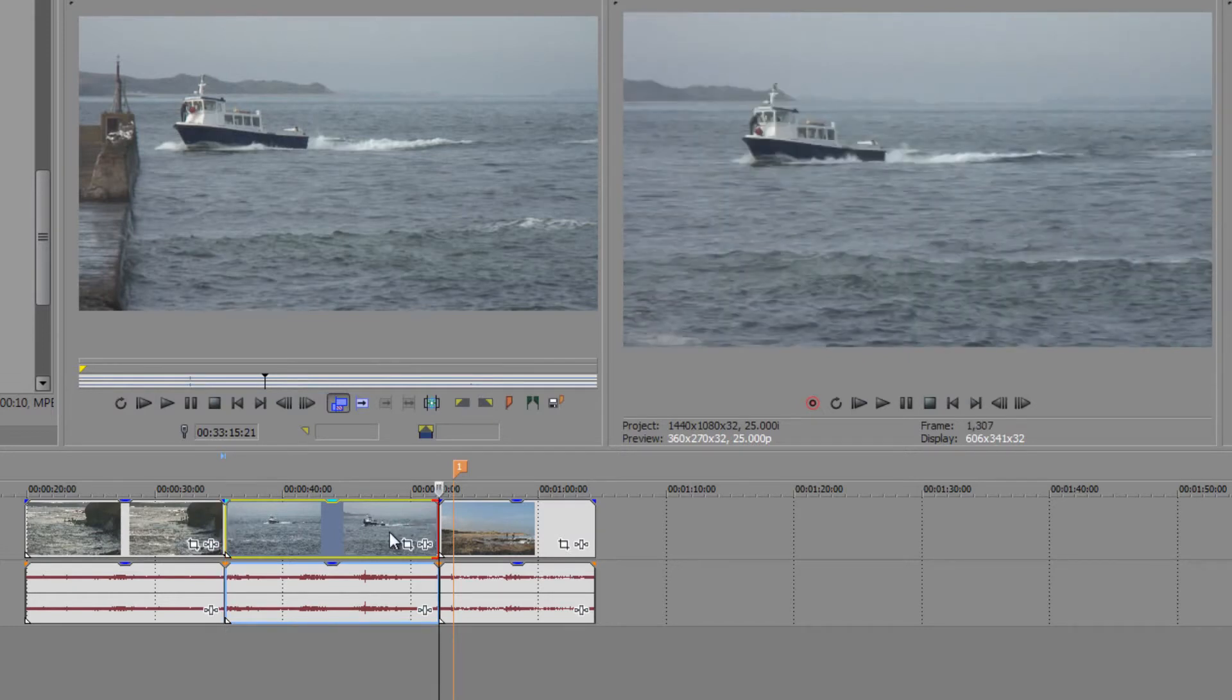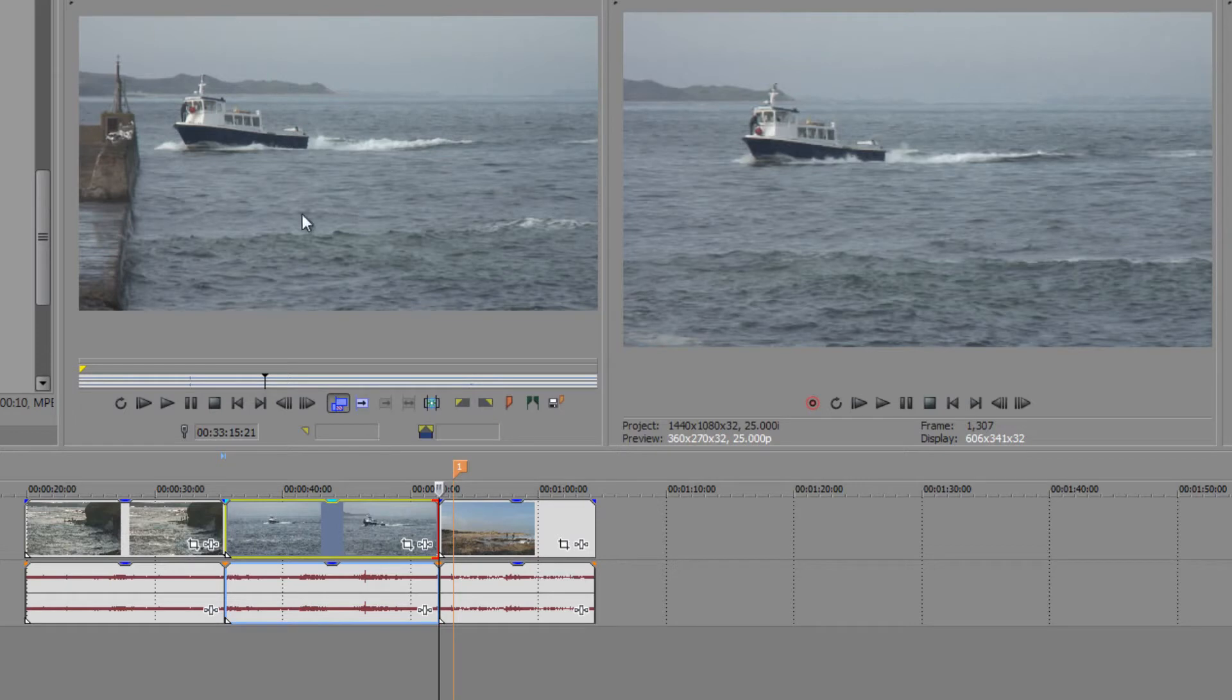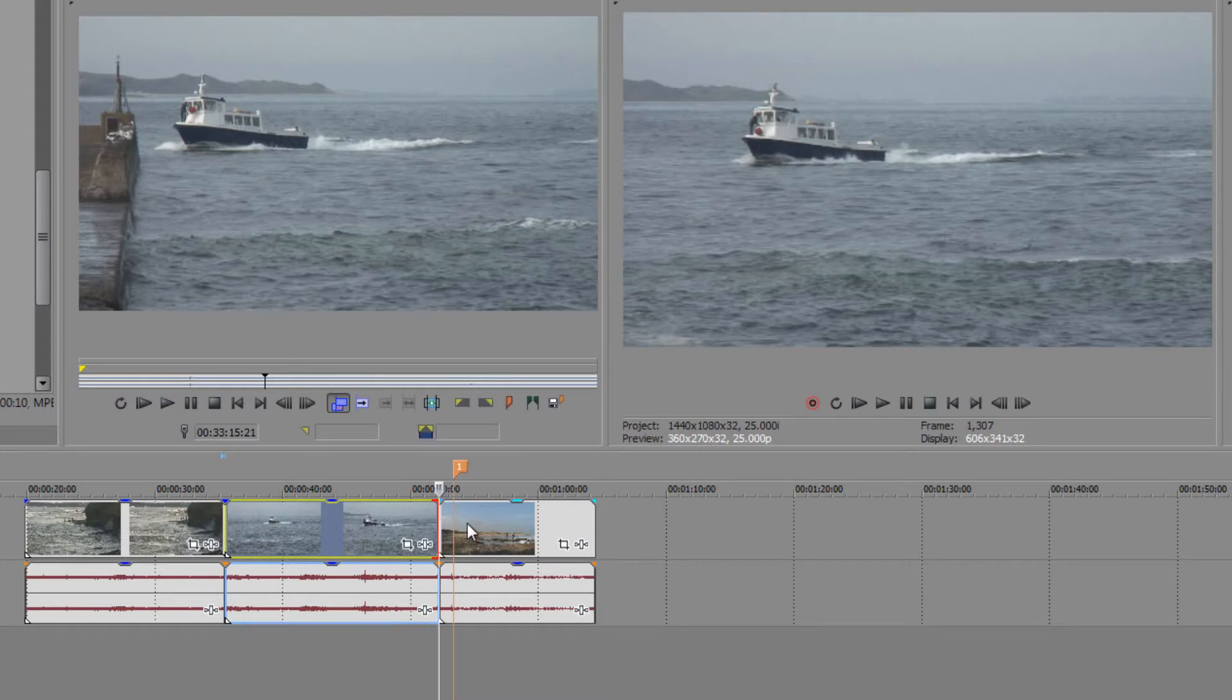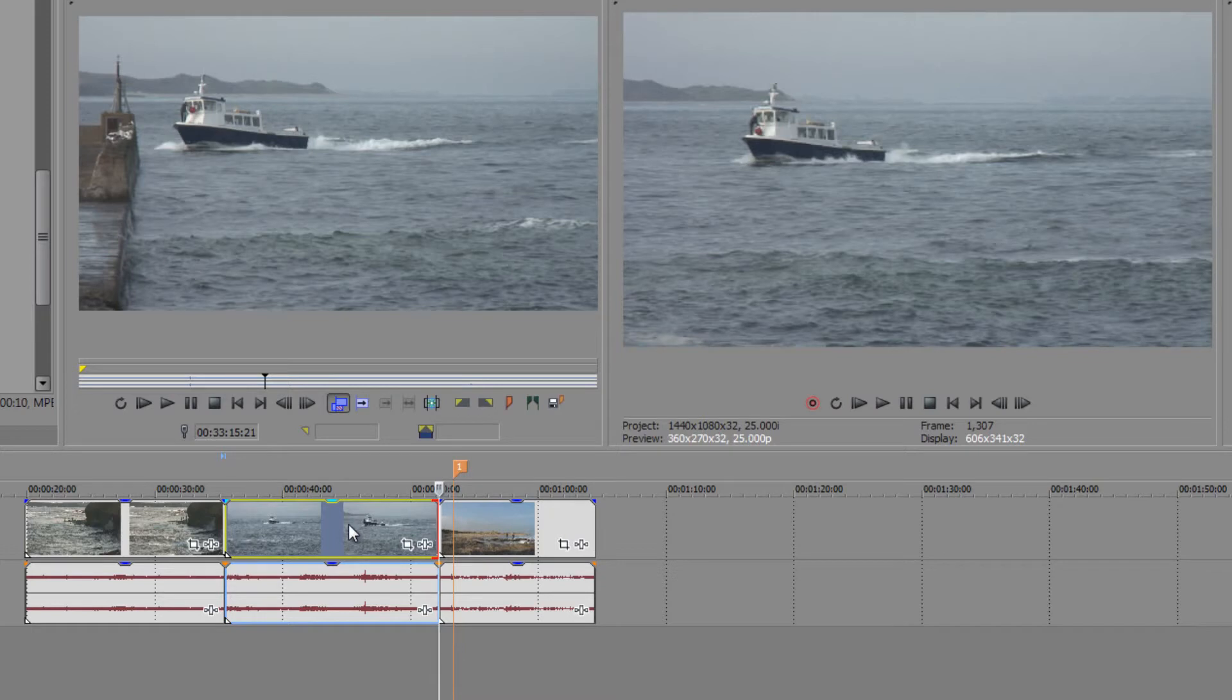So what I could really do is slip the bit of the clip I'm seeing in the timeline. I don't want to go in and reselect something else because I'm happy with the exit point of the previous clip and the in point of the next clip. So I don't want to change the amount of this clip that's in my timeline but I want to see a different bit of it.